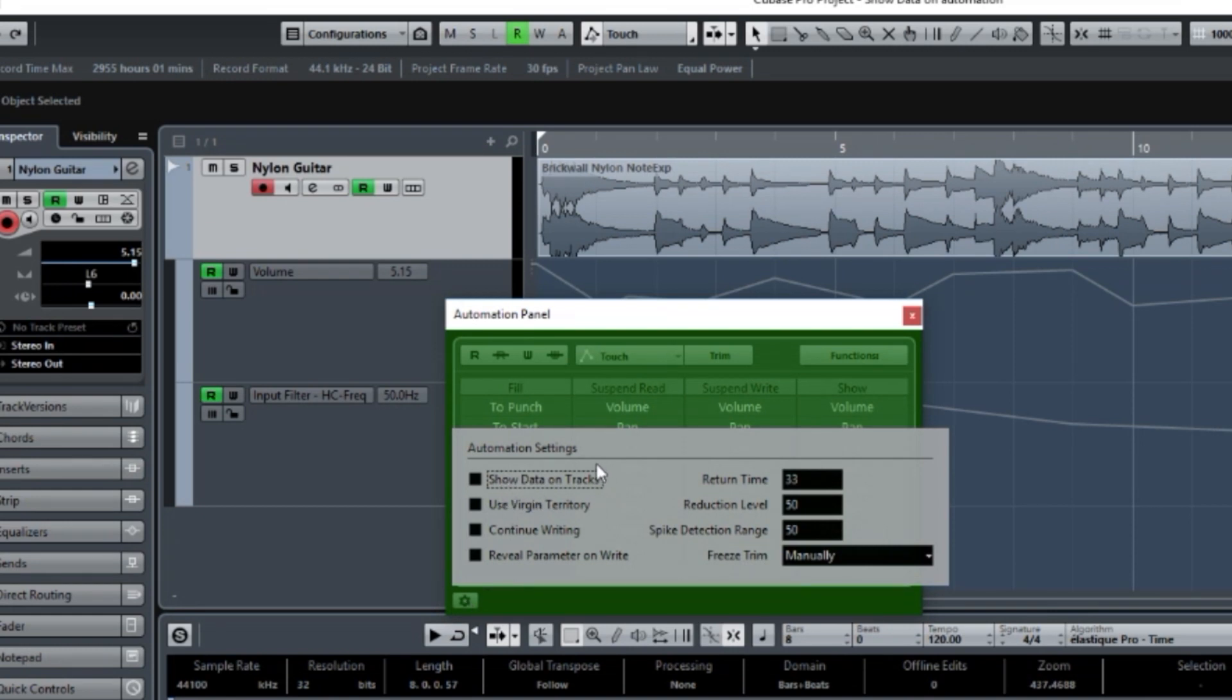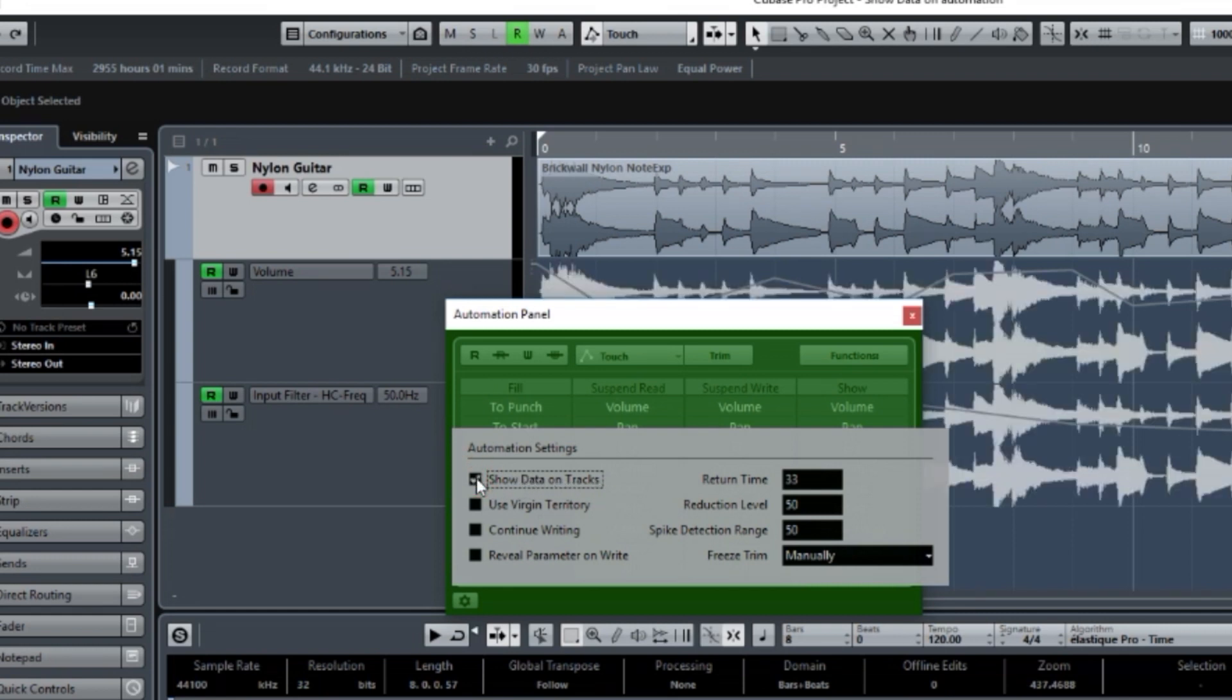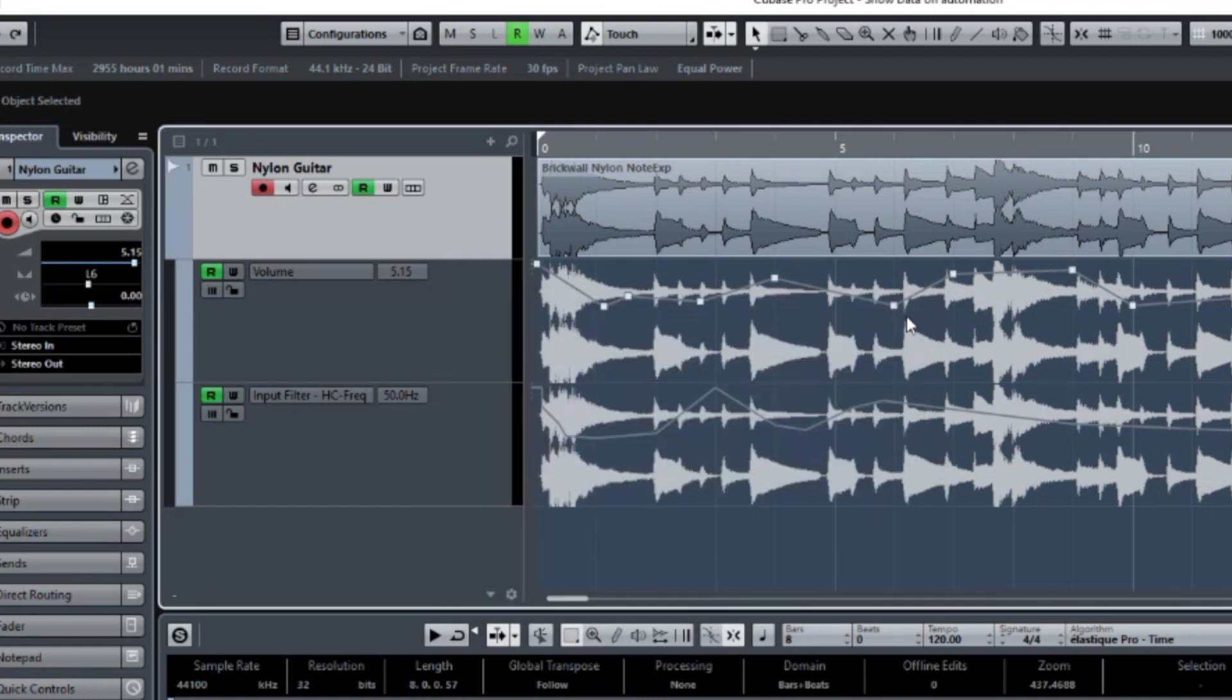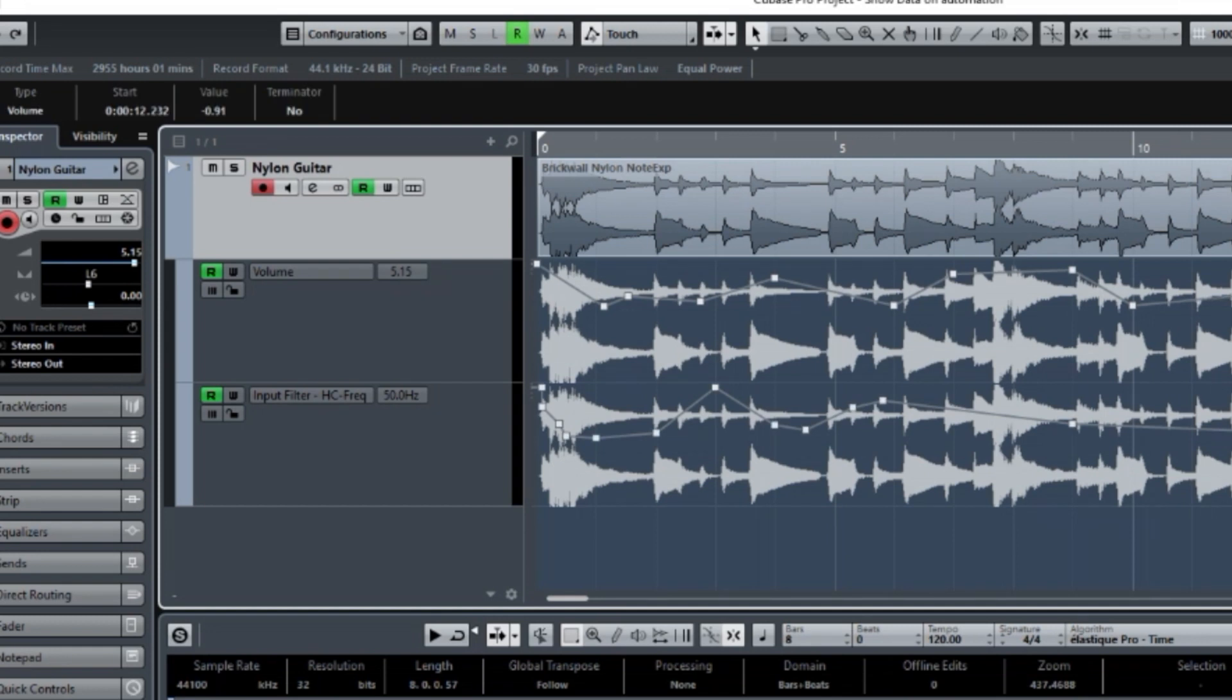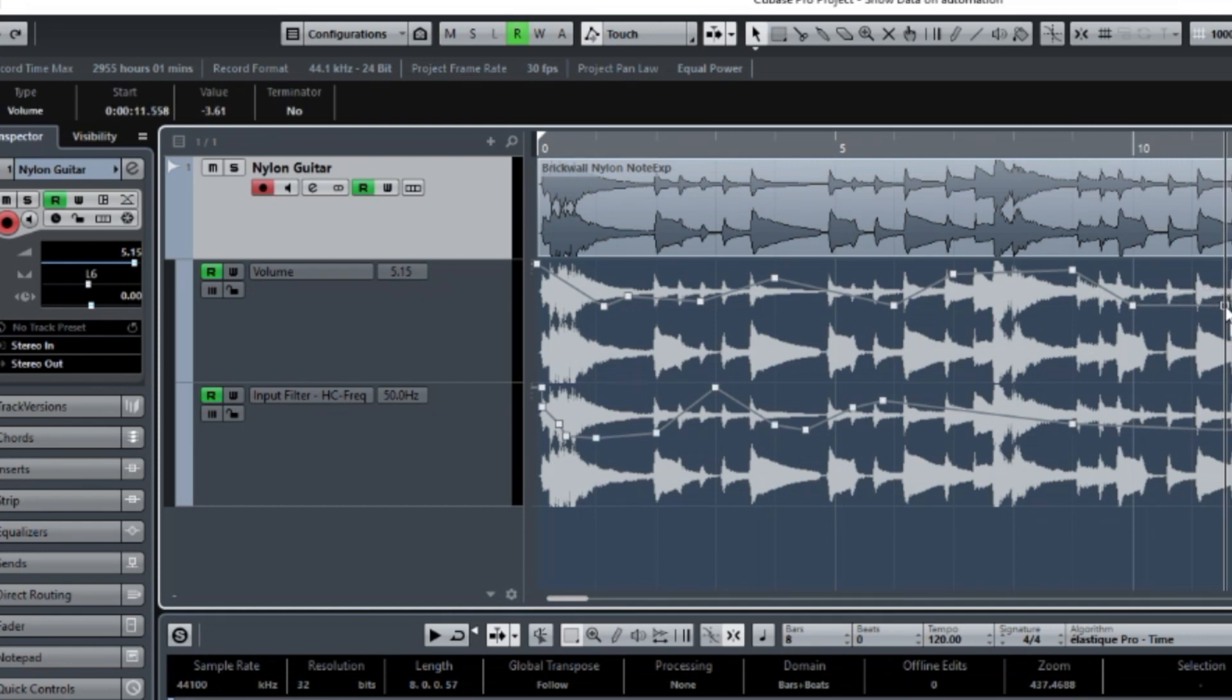And here, one of the selections is Show Data on Tracks. Now watch. As I click and add to the checkbox, there we go. We now have the audio wave file. And right over it is the actual information that we're trying to adjust. And that makes it very handy. So if I wanted to change something based on the wave file, I can easily make some adjustments here, like that.